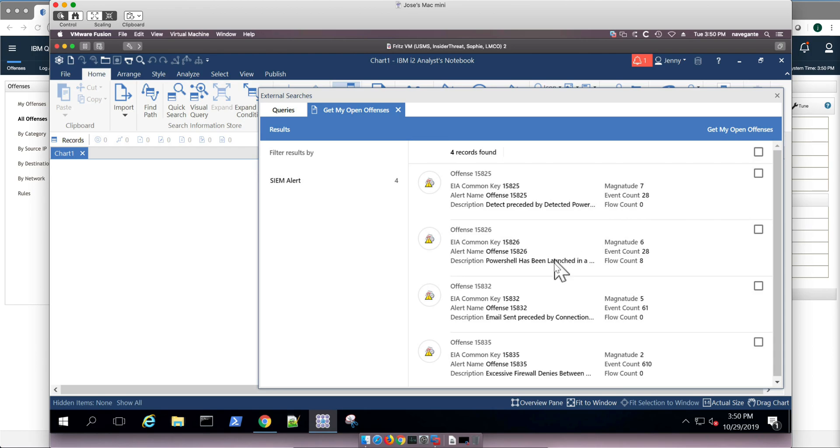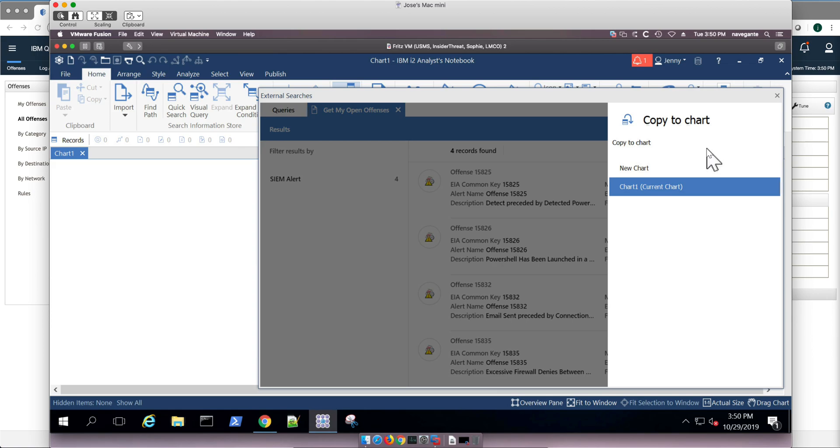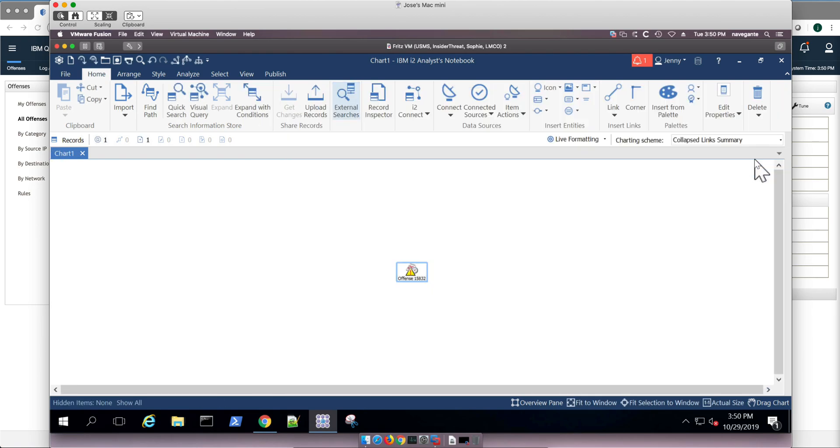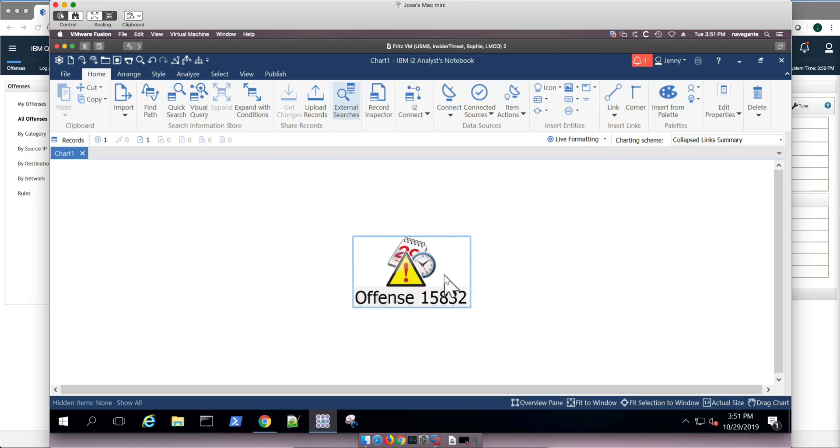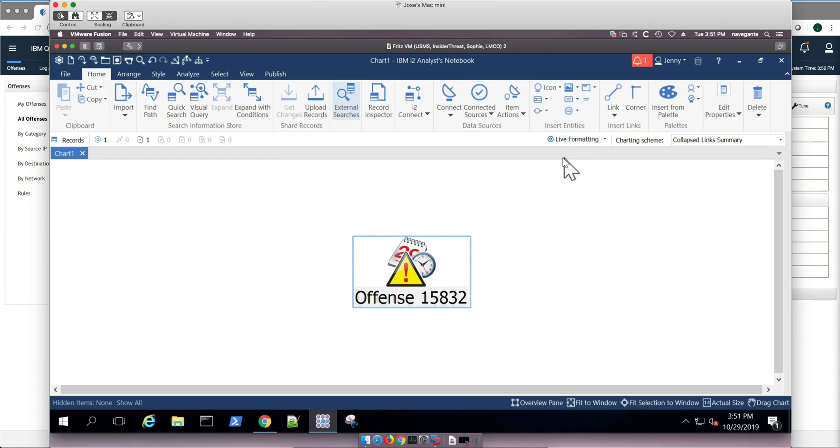And here they are, and I'm going to bring this particular offense. So I do copy to chart. Looks like another offense entered when I was working in here. I click finish, and I have brought my offense data in here. In fact, if I hover in here, we will see the data that came in there.